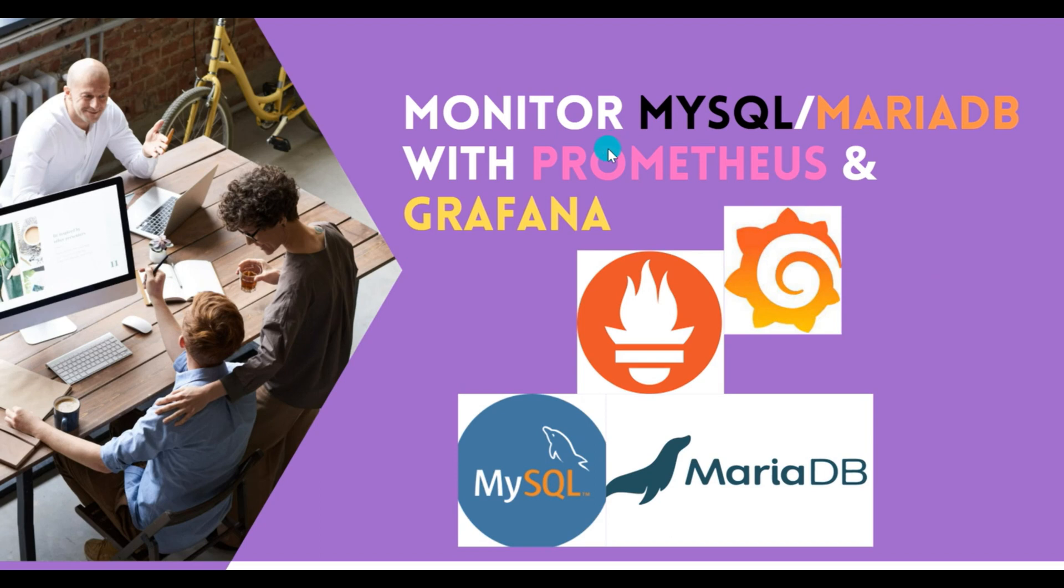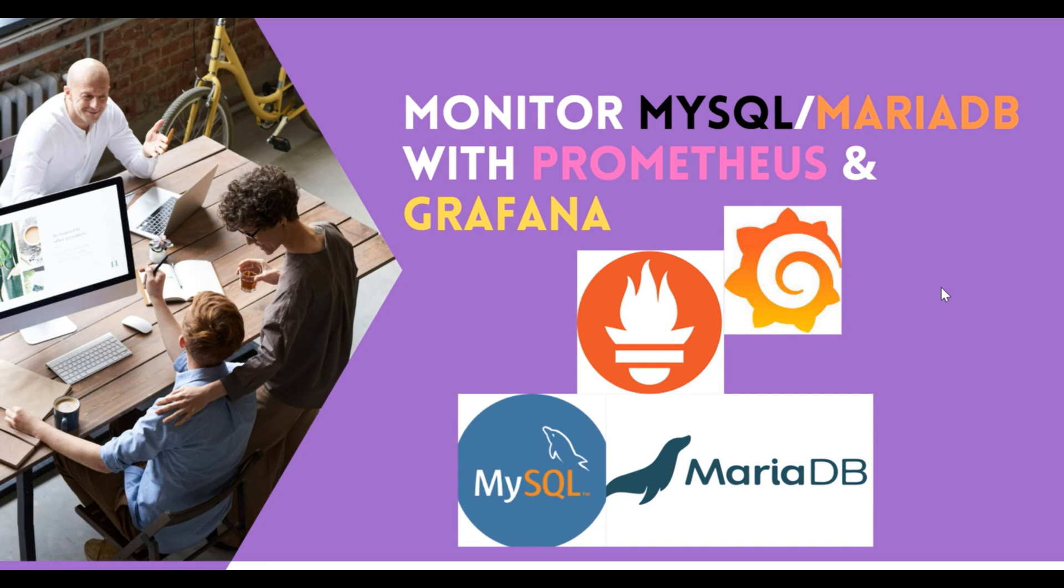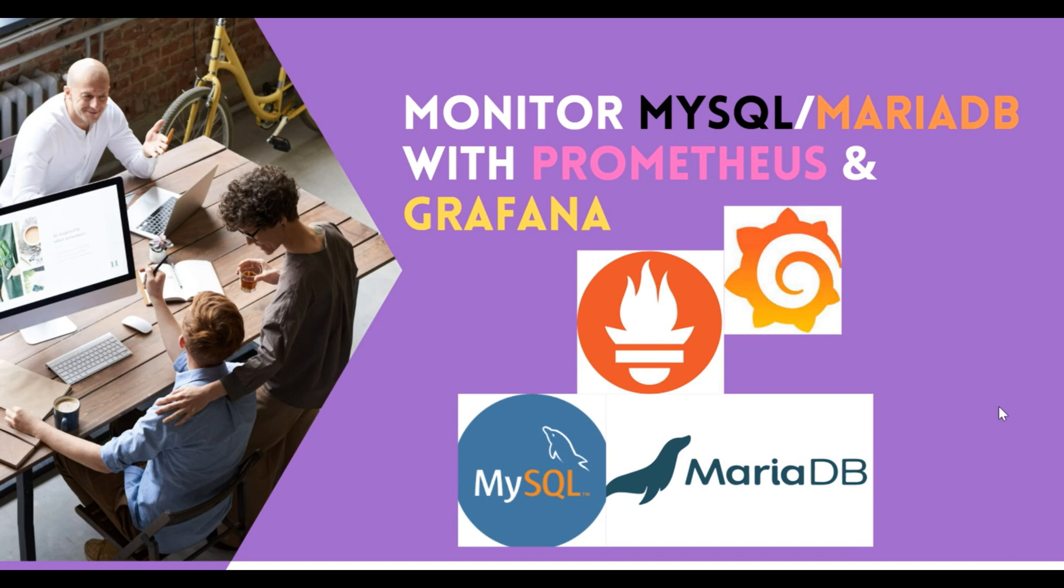This is another coverage under the playlist of the monitoring sections where I have previously already covered the installations of Grafana, installations of Prometheus and its integrations with Grafana, and in my last tutorial I covered how to monitor Jenkins with the help of Prometheus and Grafana.